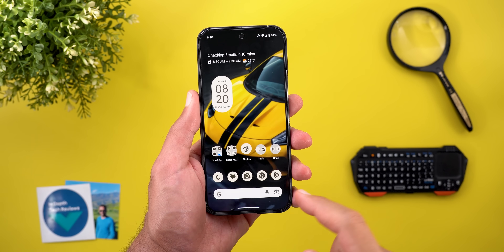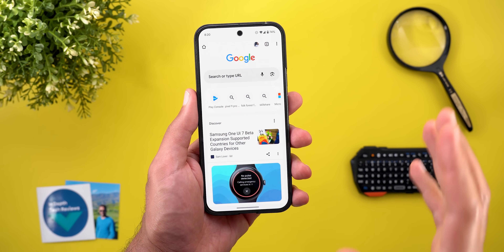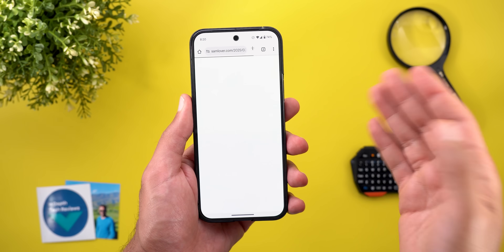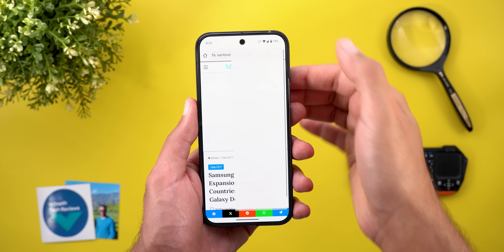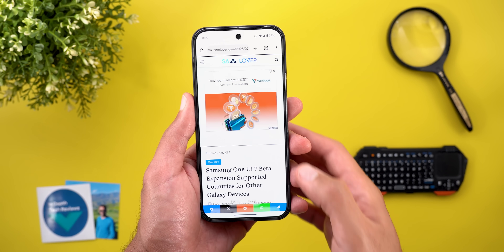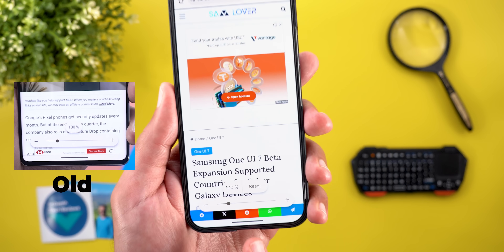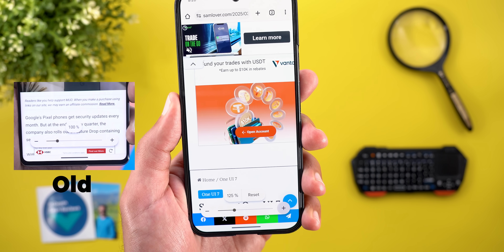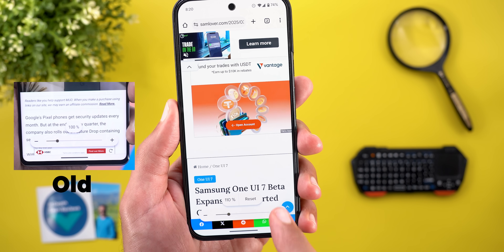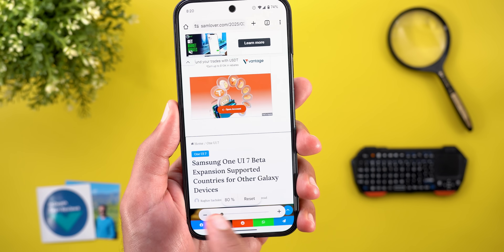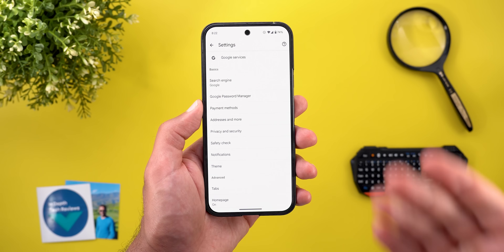The second change is related to zoom. When you open a website and then tap the ellipses and go to the zoom option, you will now see a new reset button that will allow you to get back to the default value when you change it.